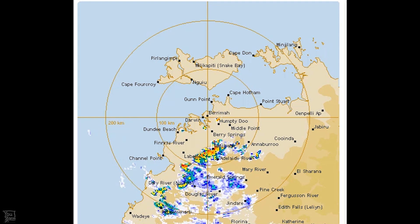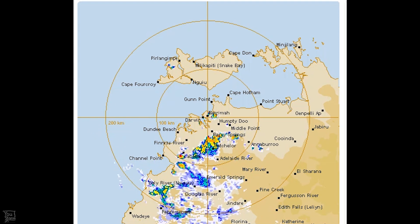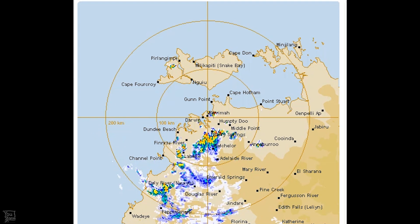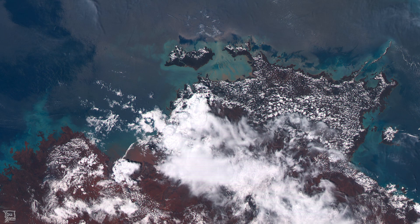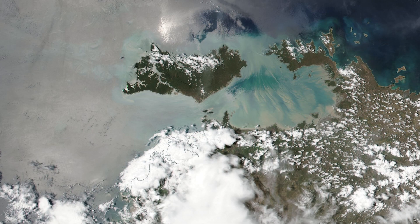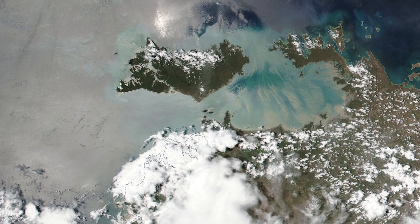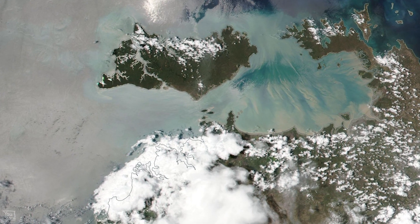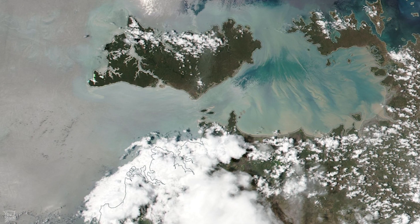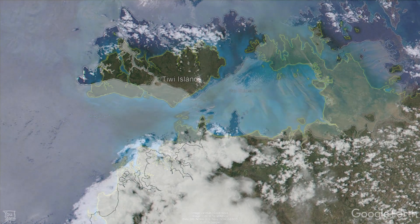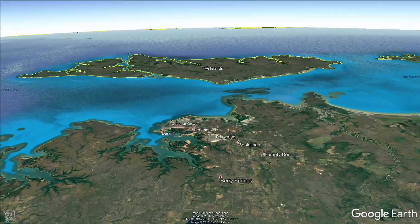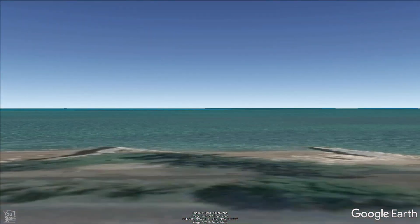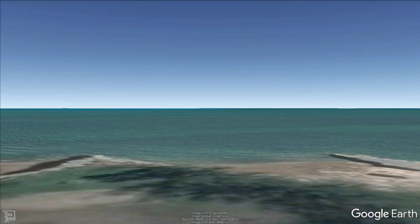I started to wonder what's going to happen when that outflow boundary reaches the Tiwi Islands. It looked as though it would be late afternoon when it did, and that's when the air over the island should be at its peak energy. If an outflow boundary was going to trigger a Hector thunderstorm over the Tiwi Islands, this is something I really didn't want to miss, so in a rush I jumped onto my bike and cycled down to my favourite time-lapse location in Nightcliff.